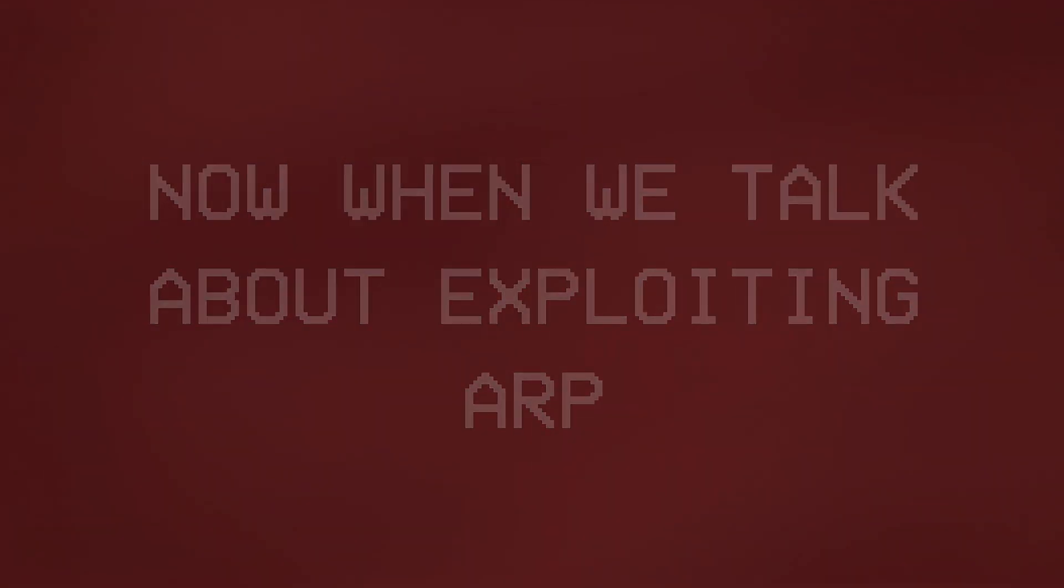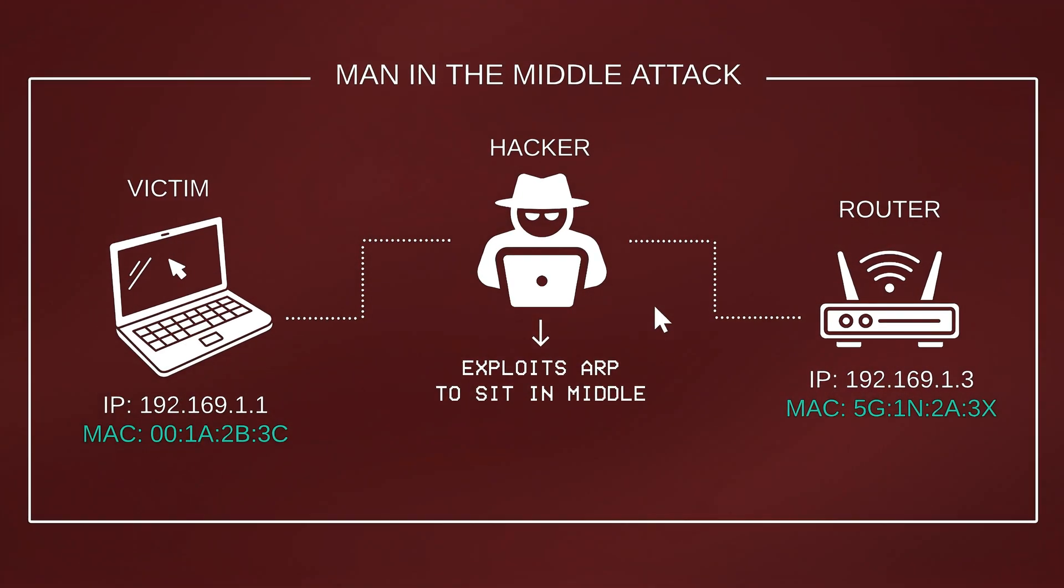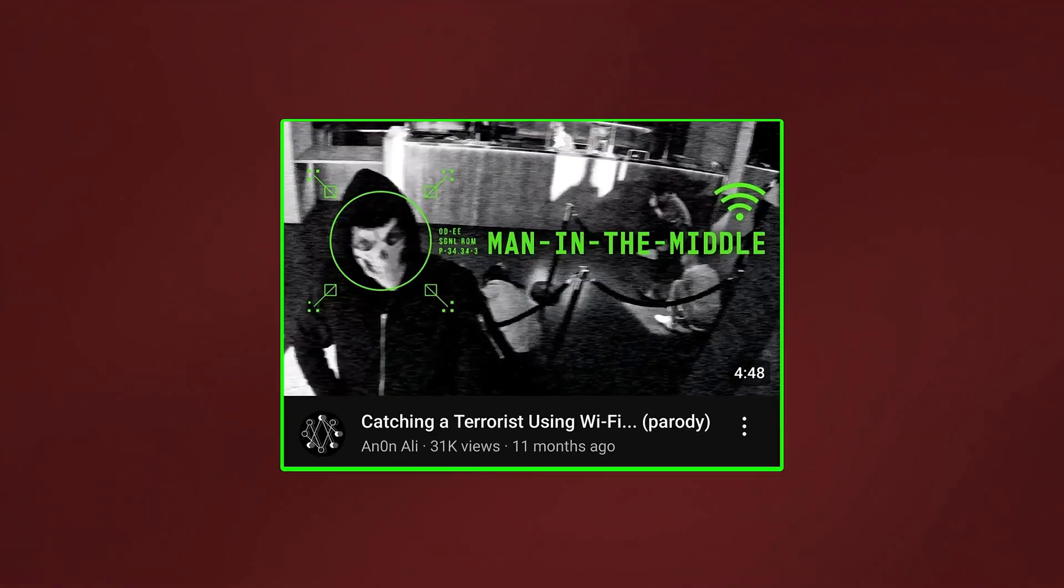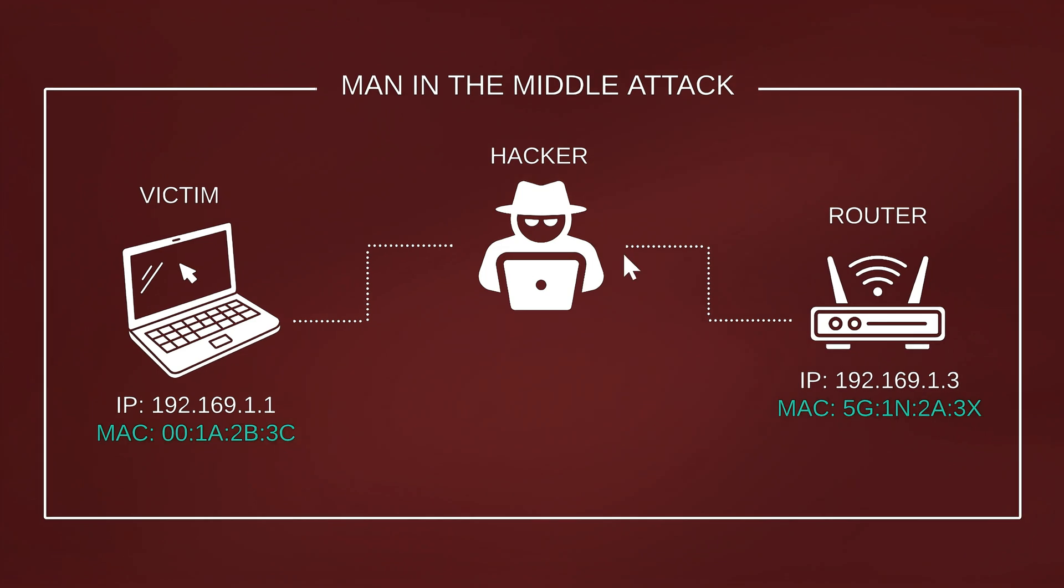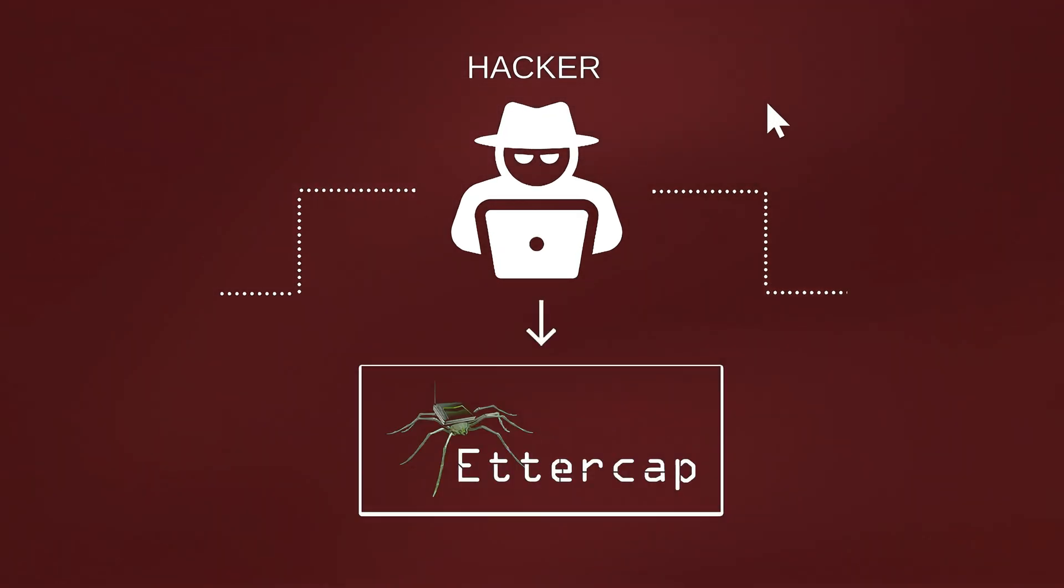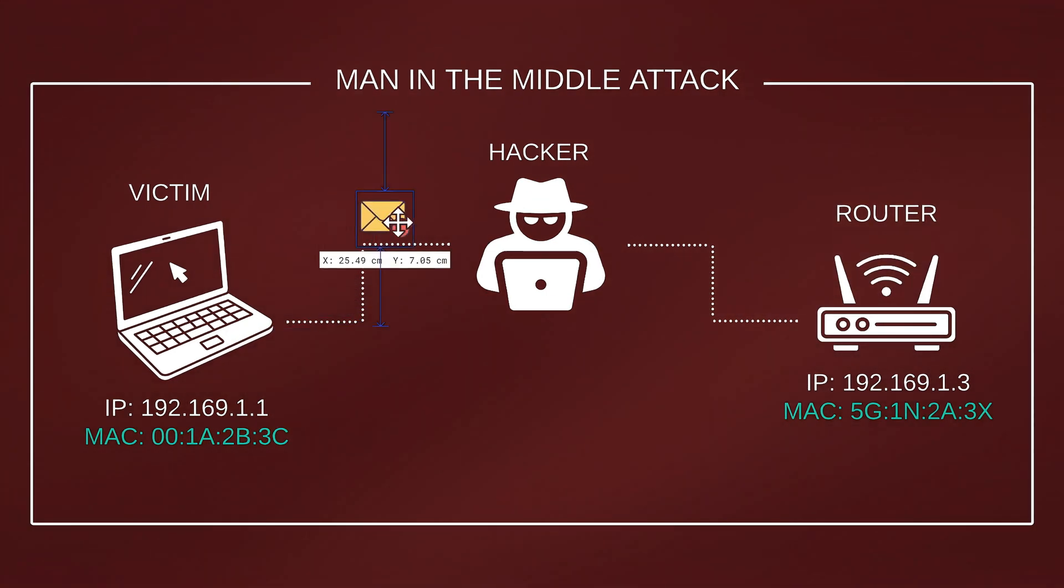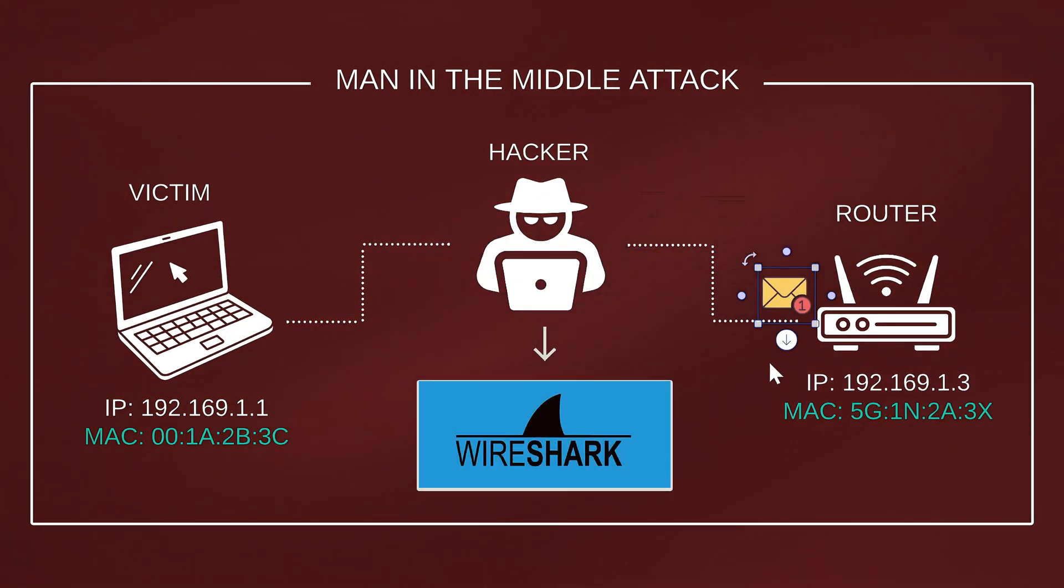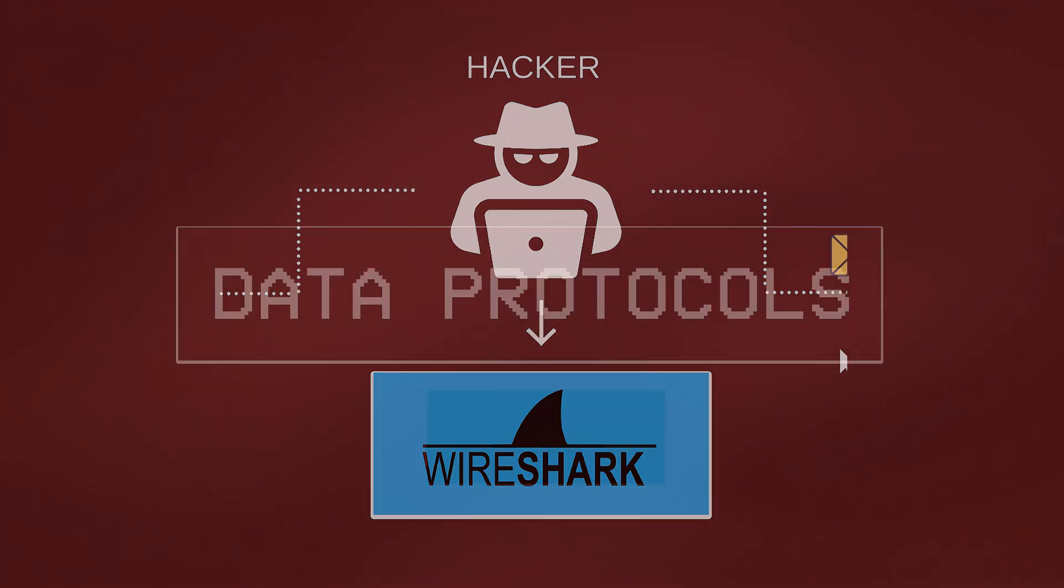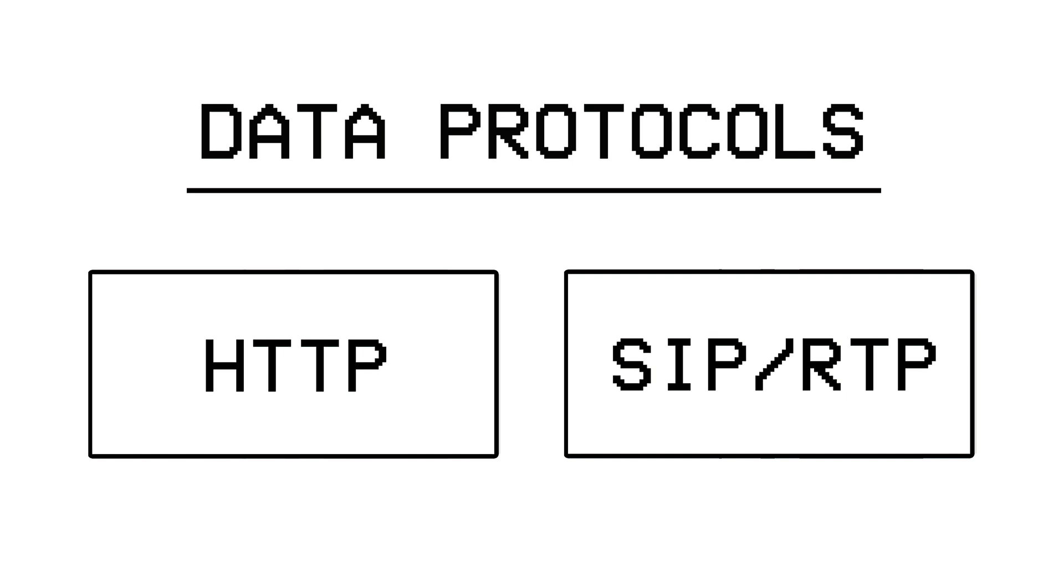Now when we talk about exploiting ARP, this is where the famous man in the middle or an ARP spoofing attack comes into play. If you're not already familiar with what it is, I'd highly recommend you watching this video as it covers everything in detail, but for now, just know that in this type of attack, a hacker basically uses a tool called Ettercap to trick the ARP and position themselves between two devices, which ultimately allows them to capture or monitor any data transmitted between them using another tool called Wireshark, and this is where the second type of protocols that I mentioned at the start of the video come into play.